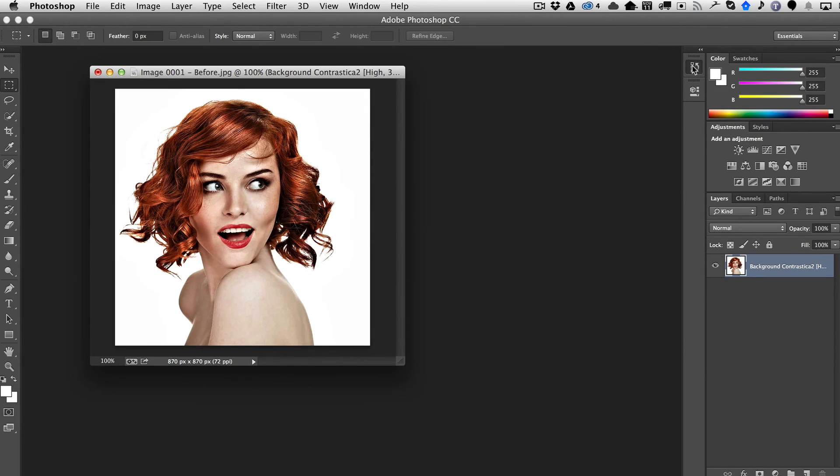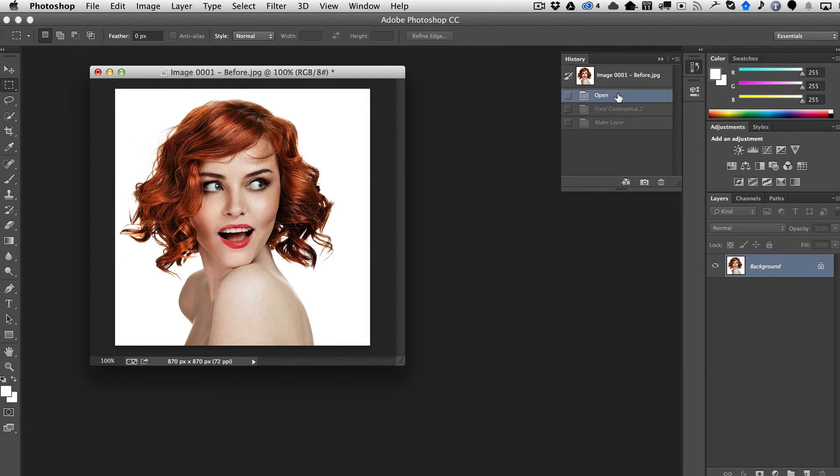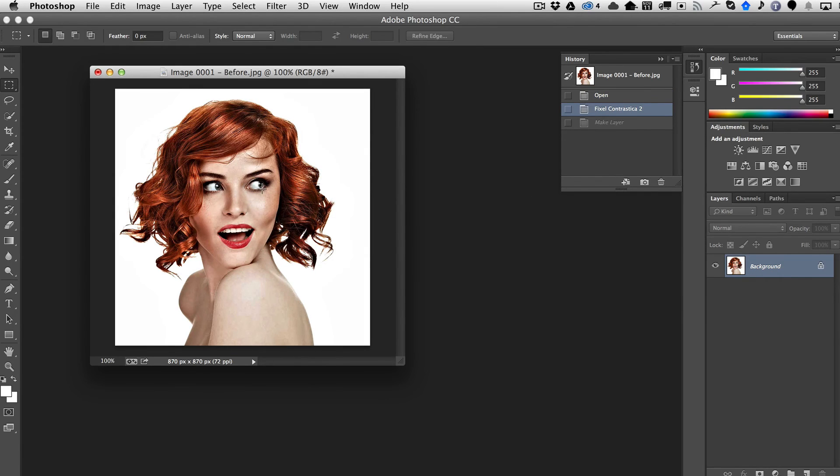We'll go ahead and just take a look at it before and then after. And as you can see, it just really punches up the image. It really does a really nice job of giving it contrast but in a very balanced manner.